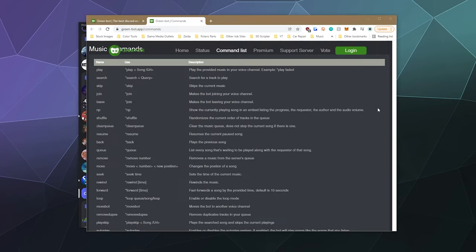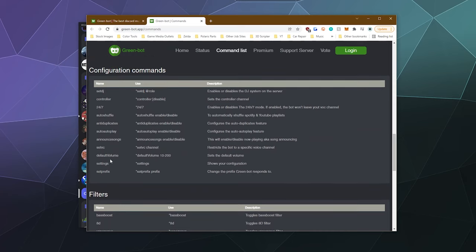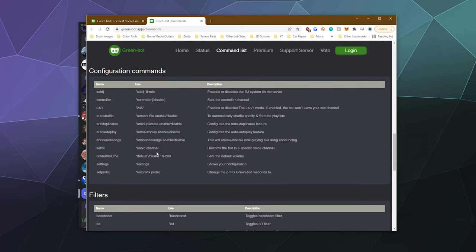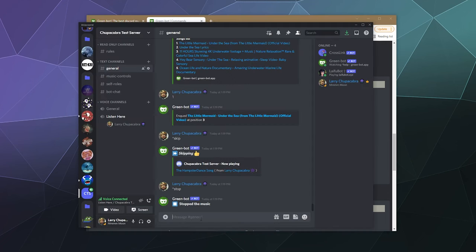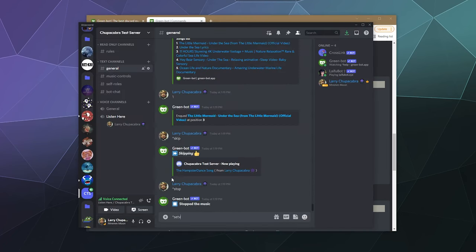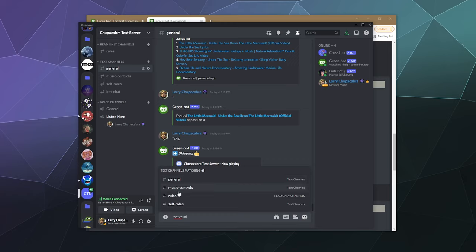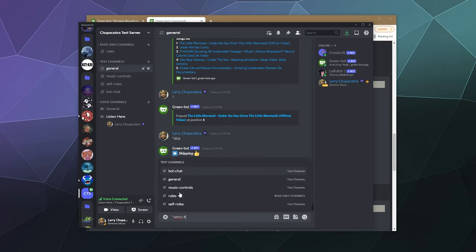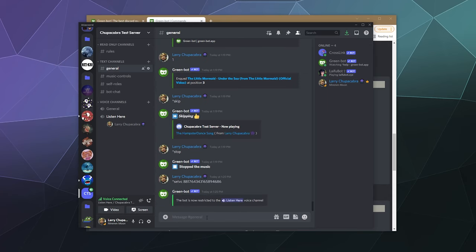One of the things that I really liked was the fact that you can limit the bot to a set voice channel using a command. Let's type in set VC space and then the channel name — let's type in Listen Here. Maybe if I use the ID number. Perfect. So if you grab the ID number for the channel that you want to limit it to, you can put that in, and now the bot will only function in the Listen Here channel. That's kind of nice.